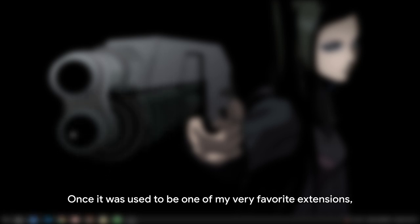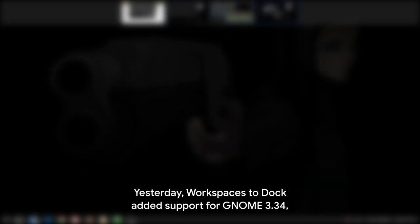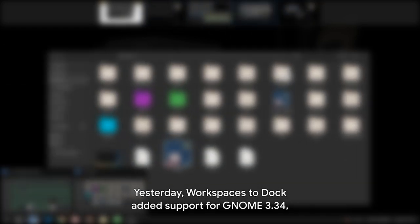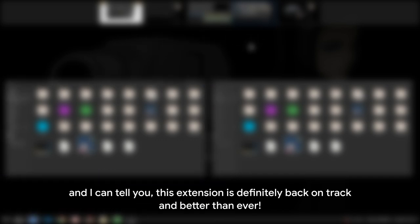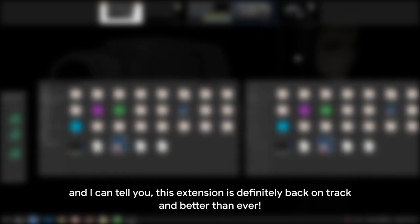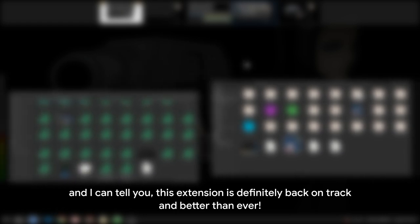Once it used to be one of my very favorite extensions, but then it got kinda bloated, it was lagging shell, and the maintainership wasn't very active either. Yesterday WorkSpaces to Dock added support for GNOME 3.34, so I obviously gave it a go, and I can tell you, this extension is definitely back on track and better than ever.